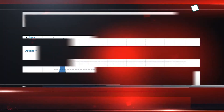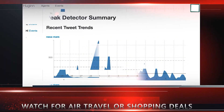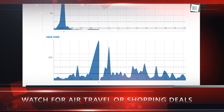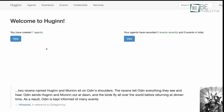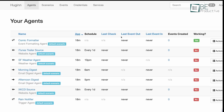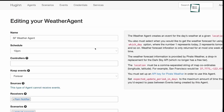Unlike Zapier, Hugin runs on a user's own server, which eliminates subscription costs and enhances data privacy. While it does require more technical expertise to set up and maintain, Hugin offers the advantage of unlimited tasks and the ability to create highly specialized automation. Its open-source framework also allows users to contribute to its ongoing development and modify the platform to meet their individual needs.